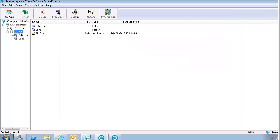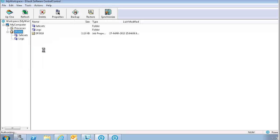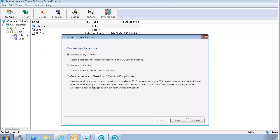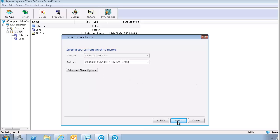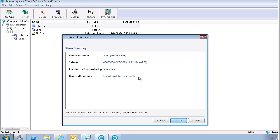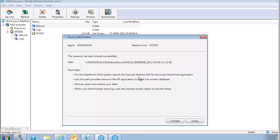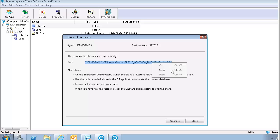So the restore workflow starts from the central control or the eVault portal. You select the SQL database job and select restore option and the granular restore for SharePoint option. You select the save set that you want to restore from. I'm going to select the last save set here, the last backup, and you can share the save set. Now it pops up with a URL that you can use with the tool to mount and restore SharePoint individual items.